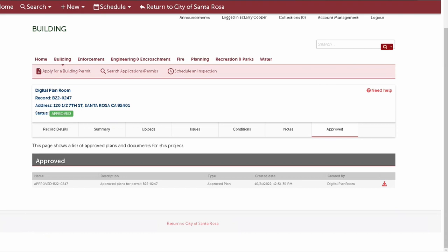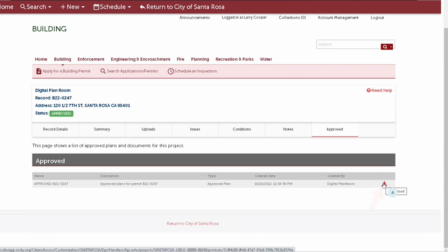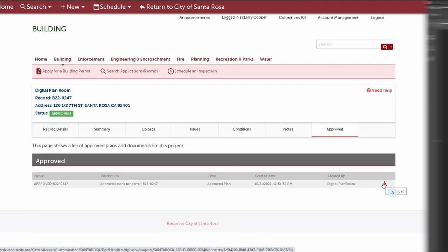Here, you'll see your plans listed along with any approved supporting documents. Clicking the download icon will download the approved documents, including any approval conditions on the plans as a PDF file.